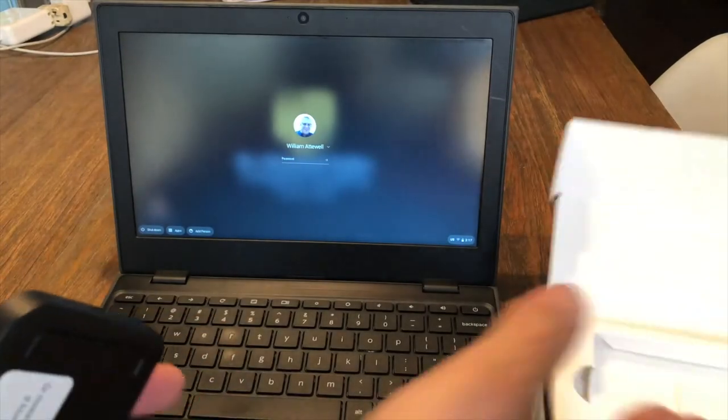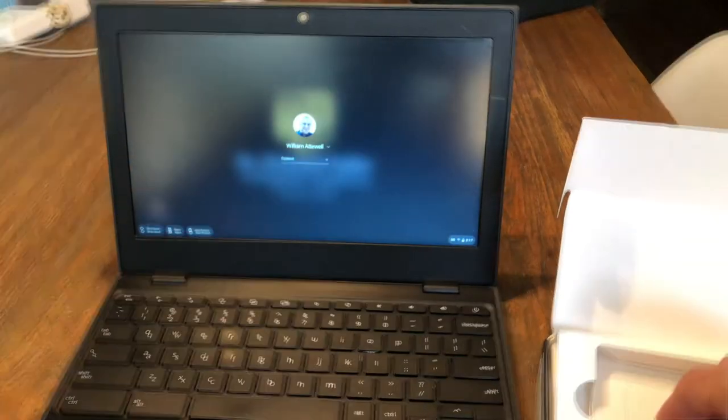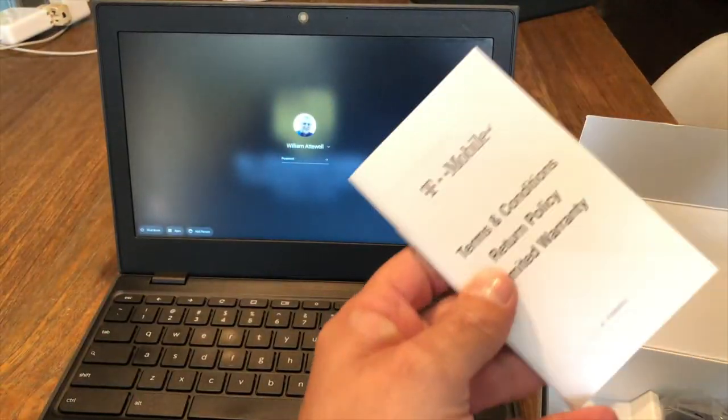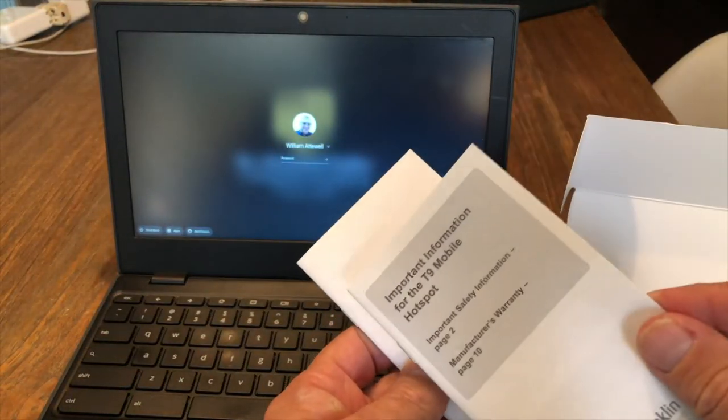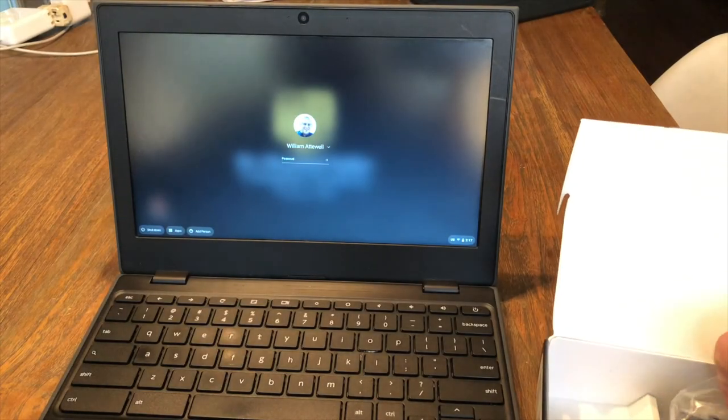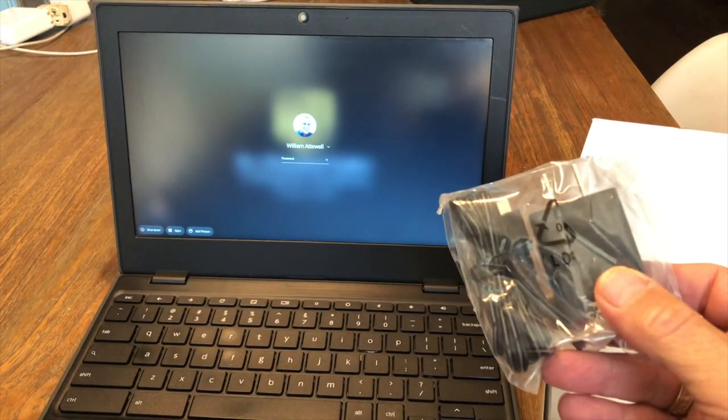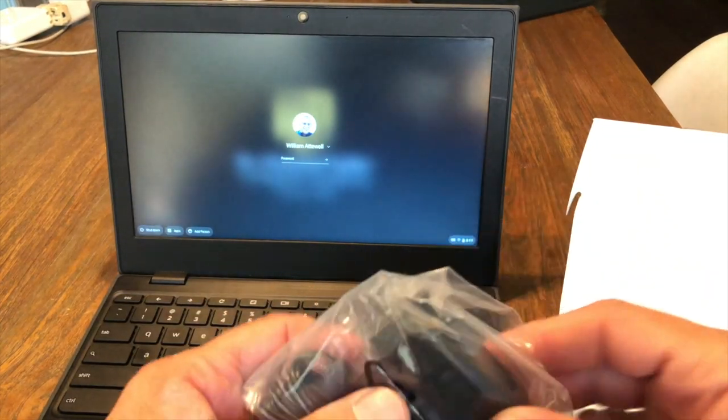Inside the box, you're going to find the hotspot. Looks like this. There's important information booklets and instructions. Nobody's going to read those. And a power cord for charging.